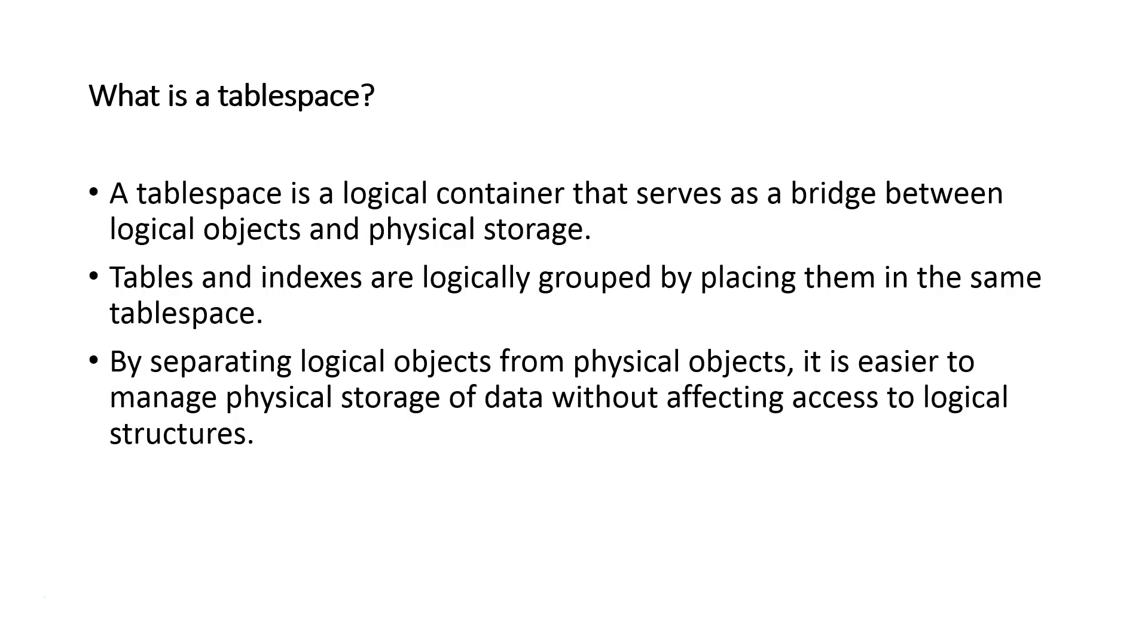To avoid the need for users to have to deal directly with the physical storage, Oracle uses a structure called a tablespace. This effectively is a logical structure and serves as a bridge between logical and physical, physical being the operating system data file where the actual data will reside.